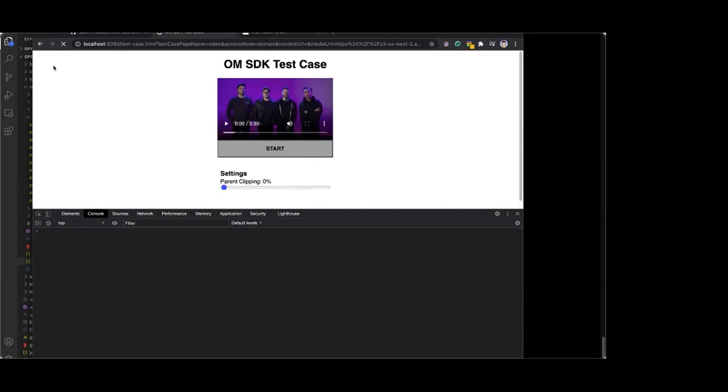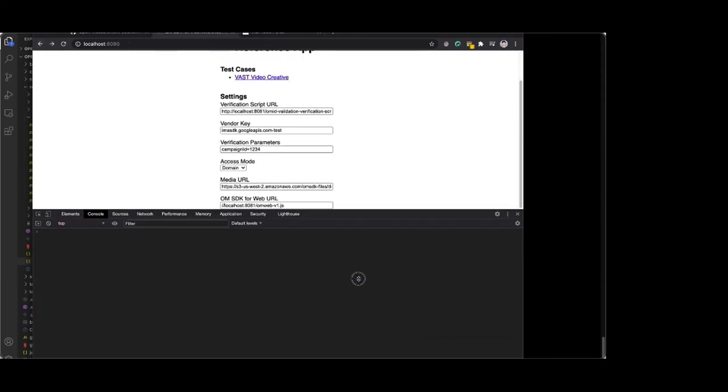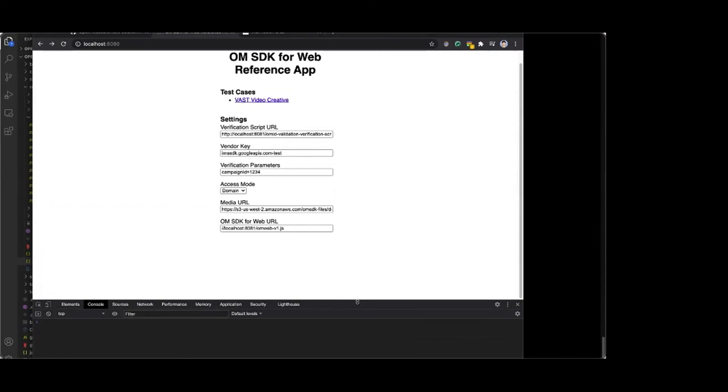That's all there is to show here. If you'd like to continue playing around with the Reference app, it's on the IAB's GitHub page. We encourage you to test your own verification script URLs if you're a verification vendor. This marks the end of the demo — I hope you've learned how to integrate the OM SDK for Web into your apps. Now moving on to access modes — as you saw in the demo, there were a few different options. Jack and John will walk us through what those are.